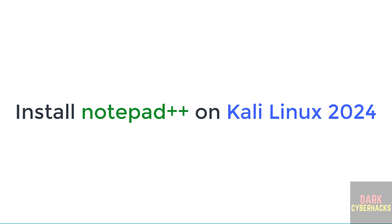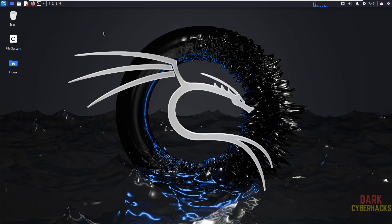Hello guys, in this video we will see how to install Notepad++ on Kali Linux 2024. We can't install Notepad++ directly on Kali Linux.